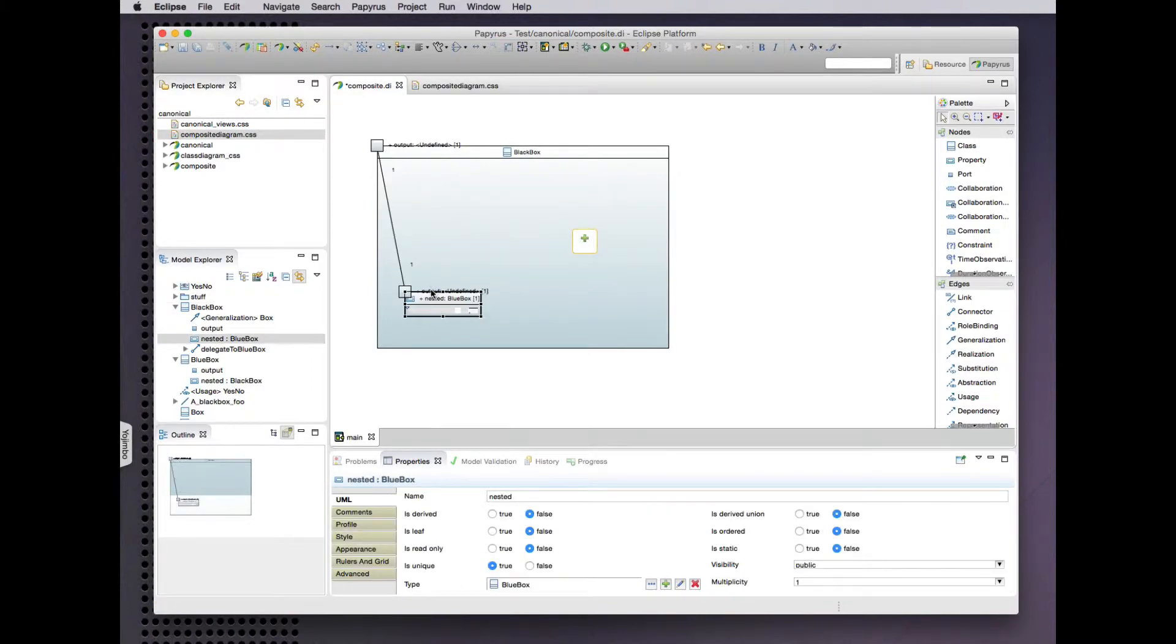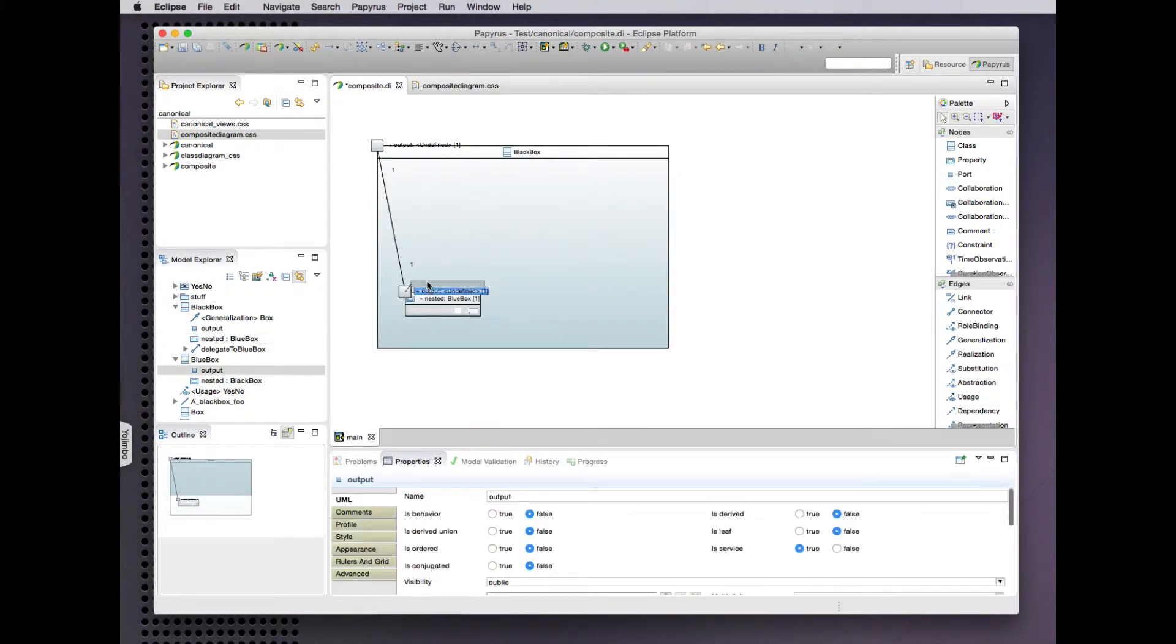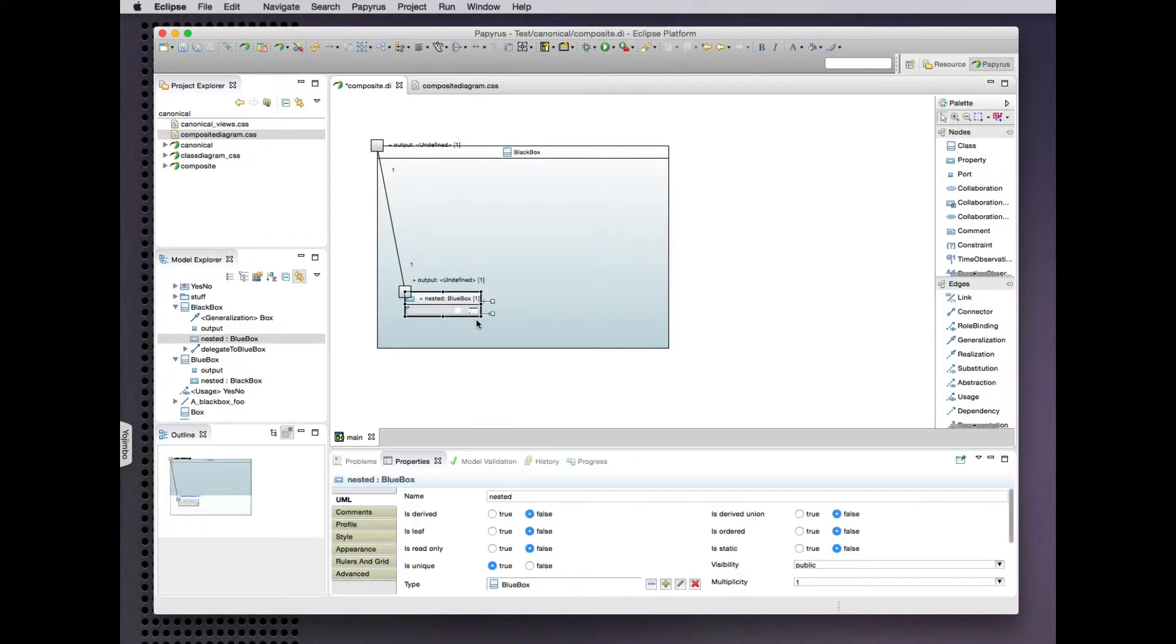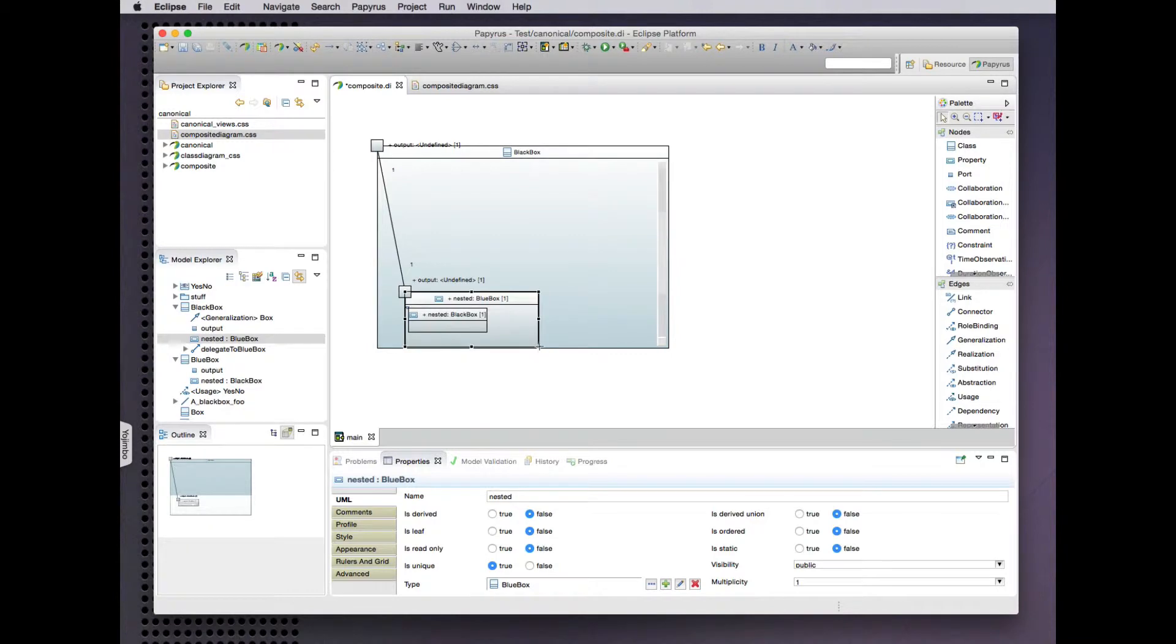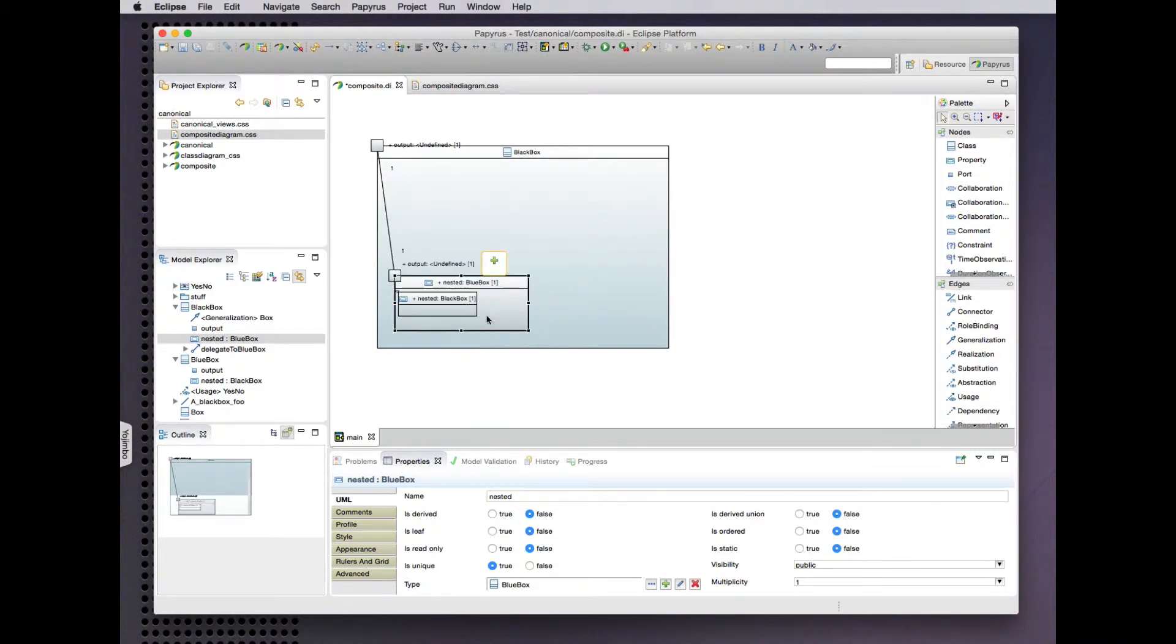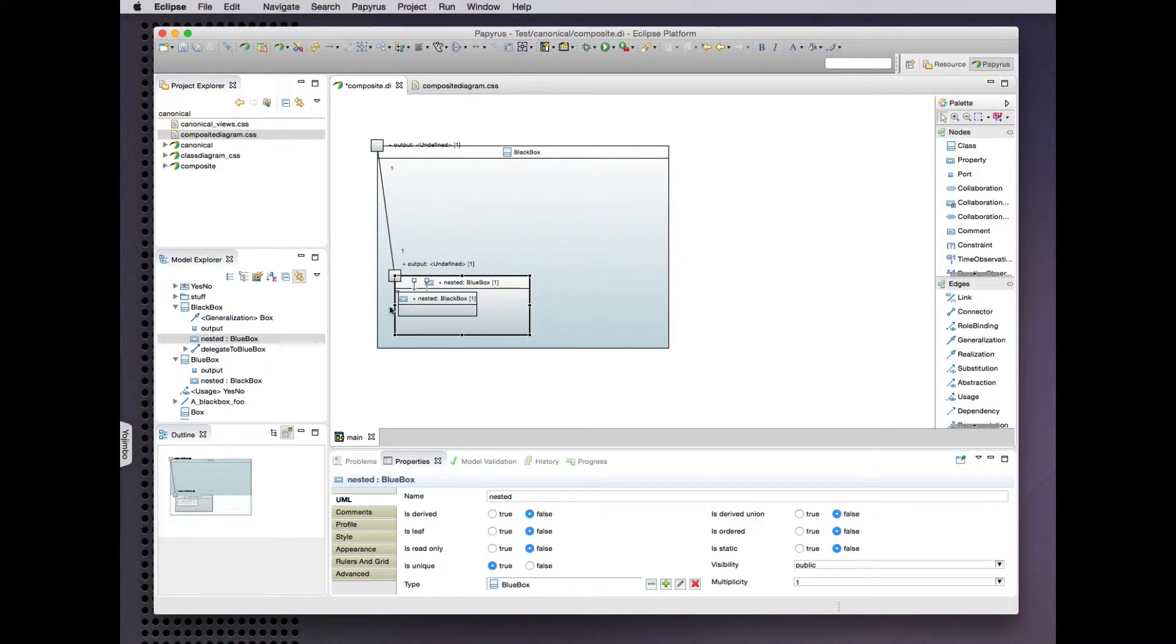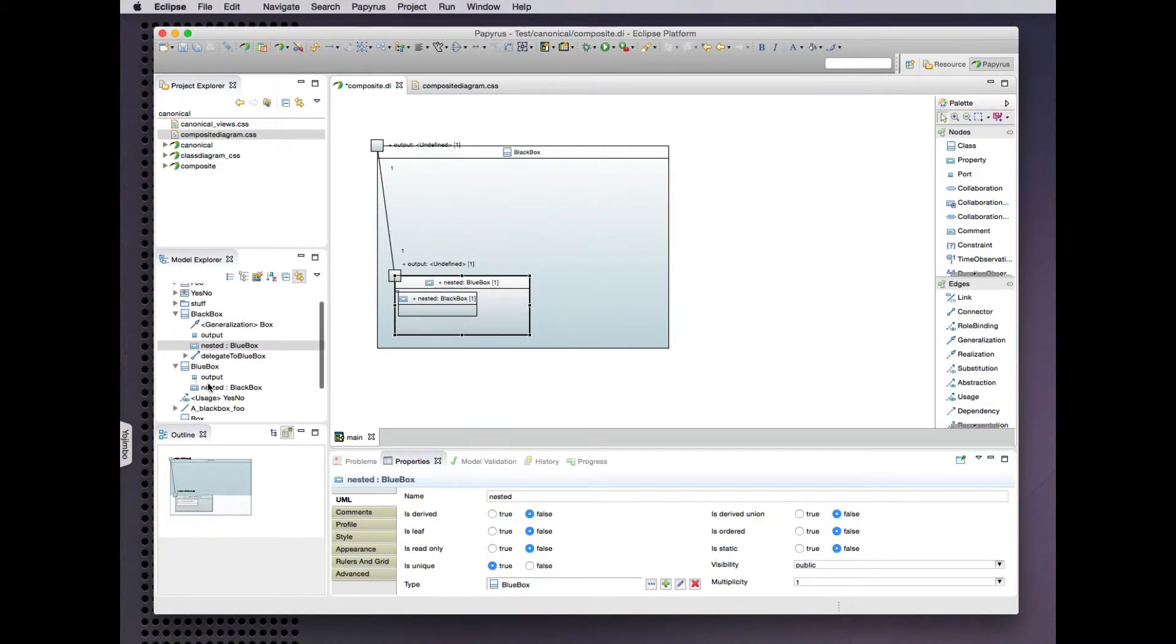Let's lay this out a bit and in fact this nested structure here is a blue box and that has further nesting of contents. There's a part that is a black box.